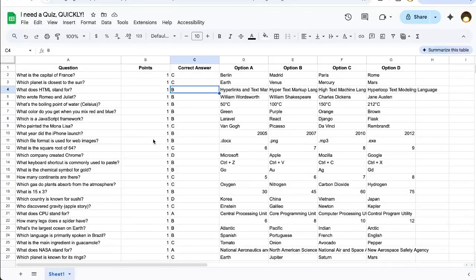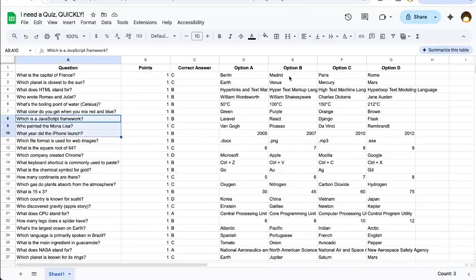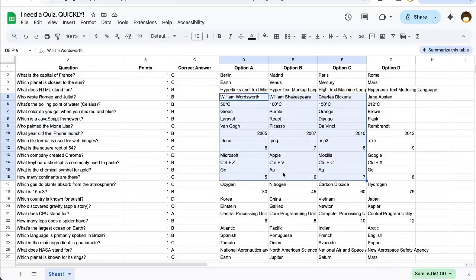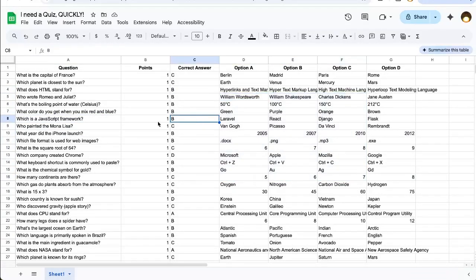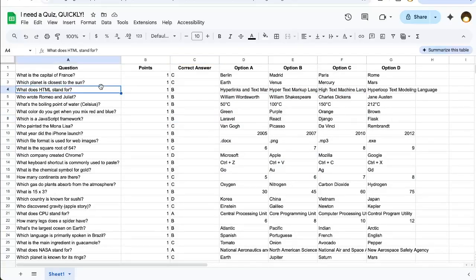I have a quiz. Actually, I have all of the questions, all of the answers, multiple choice answers, the correct answer here, and I need to make a quiz really quick. How do I do that?